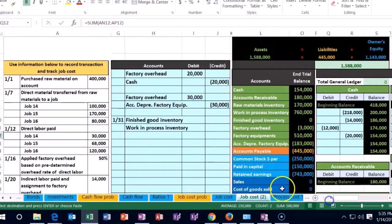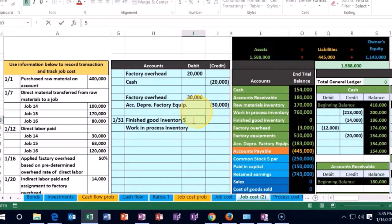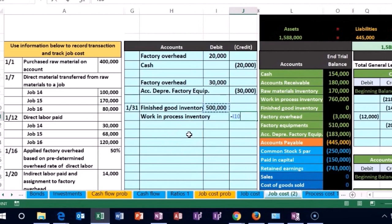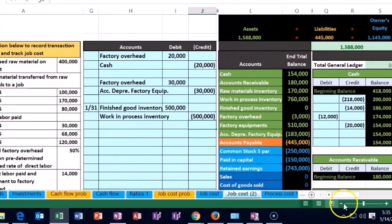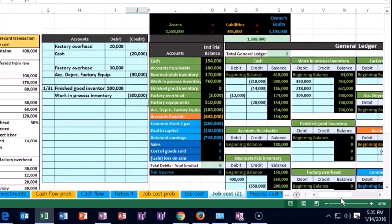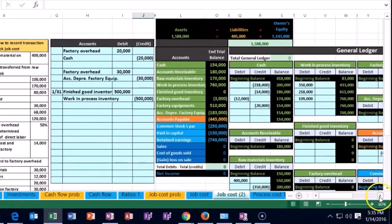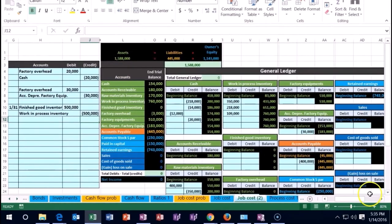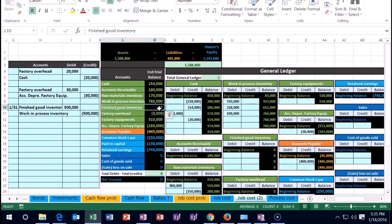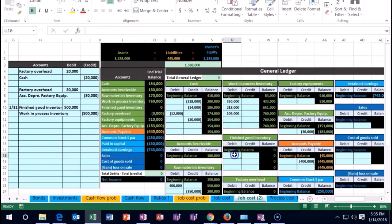Scrolling back over, we'll debit $500,000 to finished goods and credit $500,000 to work in process. Let's make this smaller on the task bar and scroll over to post this out. We'll post the finished goods here on the trial balance and general ledger.